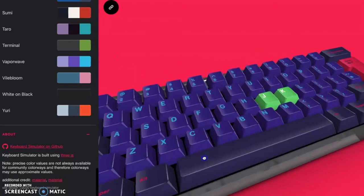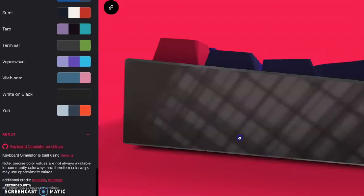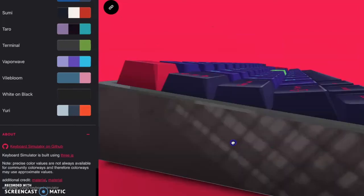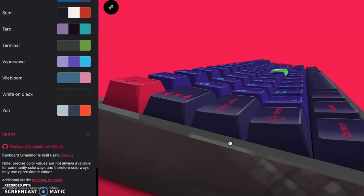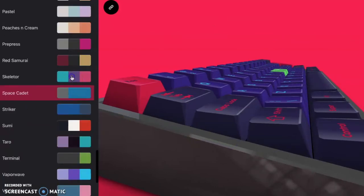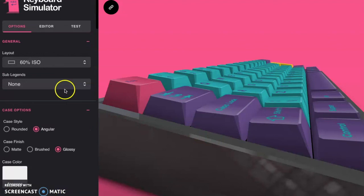Again, I've never seen a website like this, and I think this is going to really help those keyboard builders who want to see what their keyboard is going to be looking like on the finished product. You can literally change every single possible feature on this website.